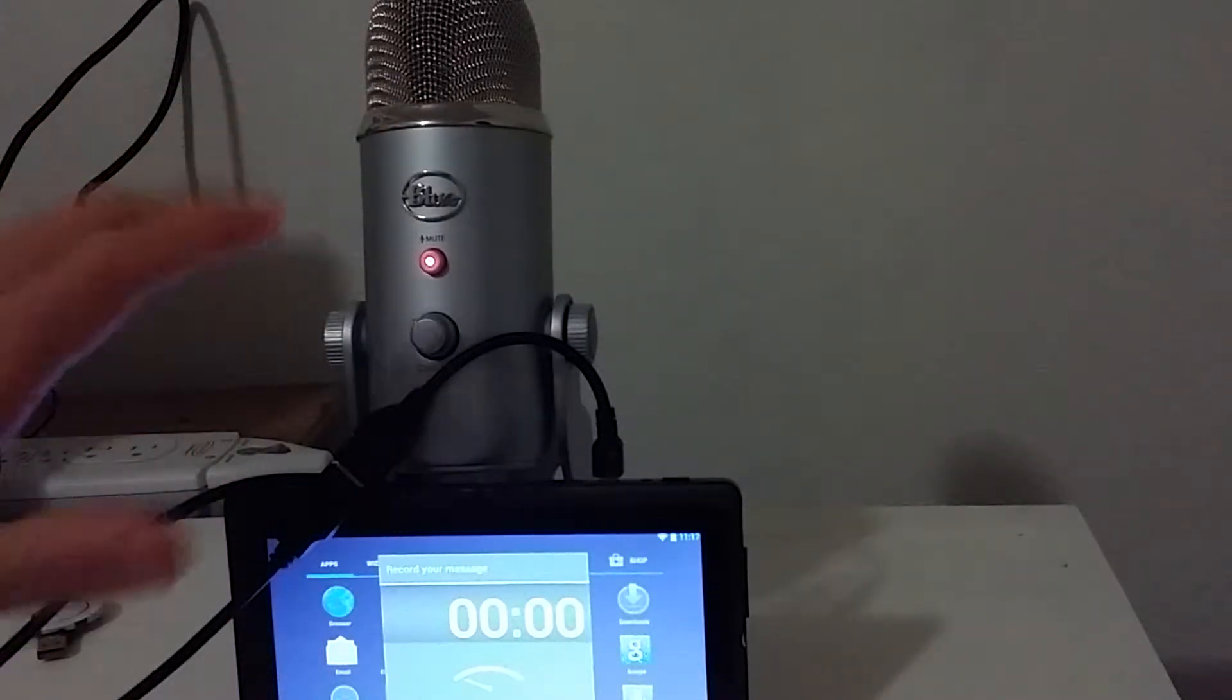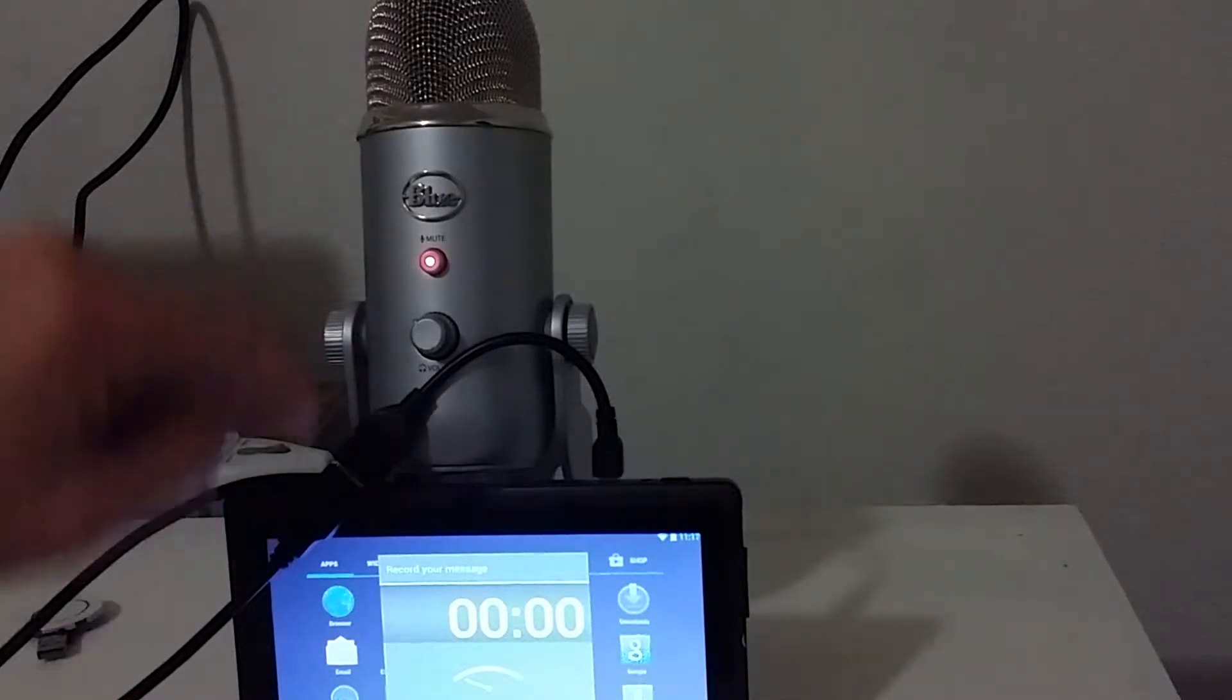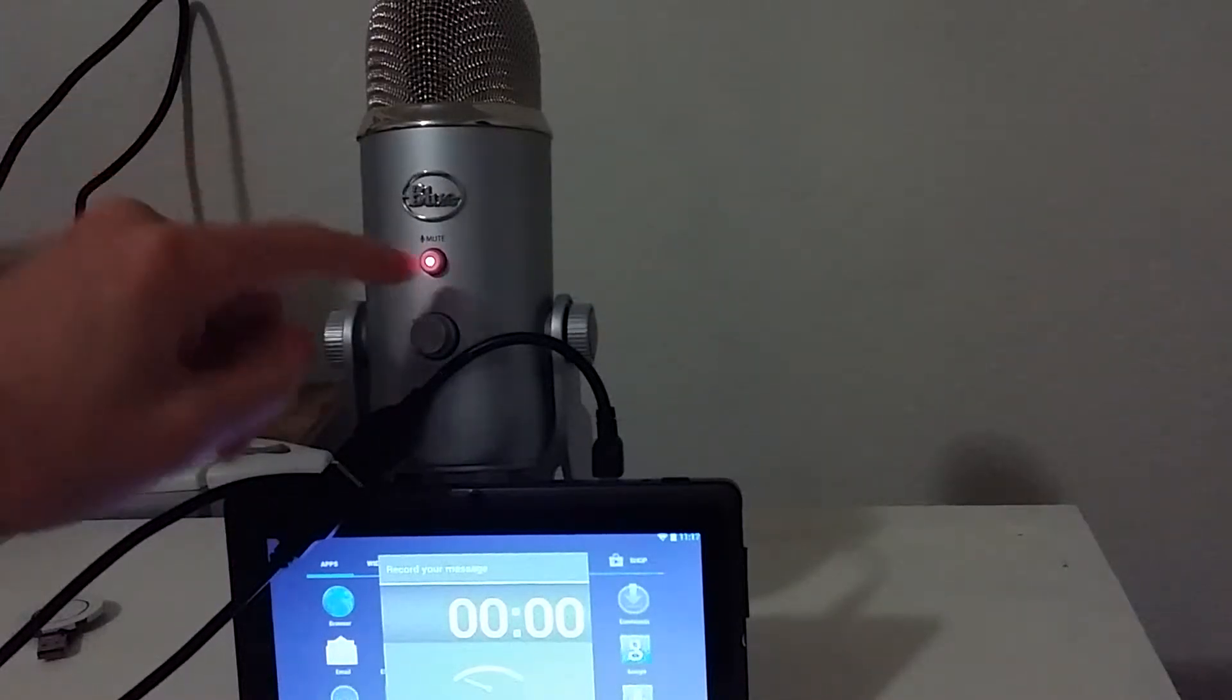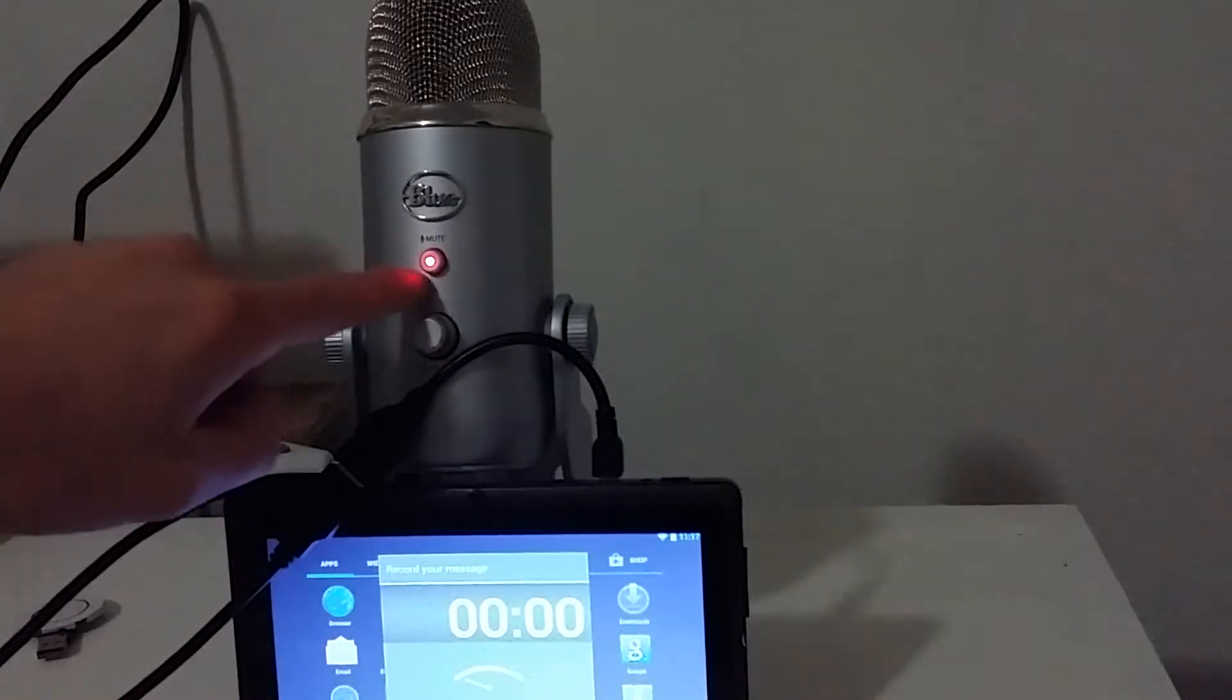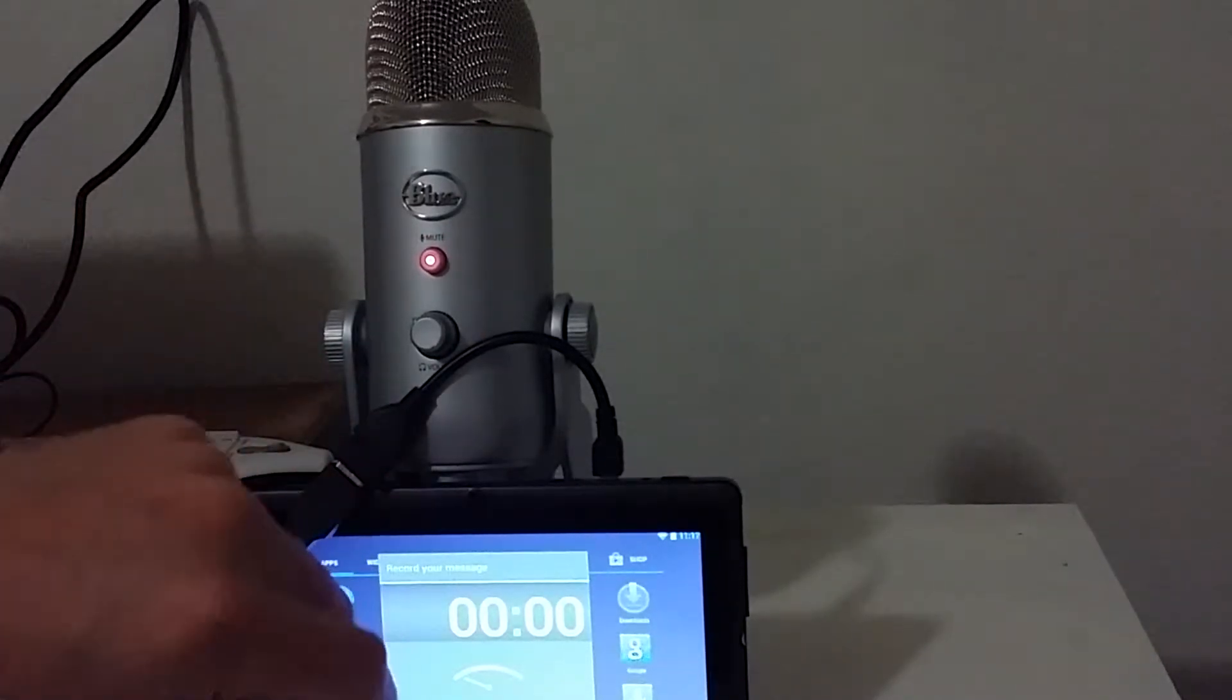The good thing is you can see the light is red. That means that it is connected. If there wasn't going to be connected, there would be no red light. That's just showing that it is actually giving power from my device.